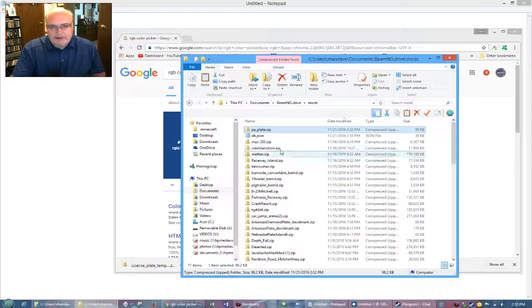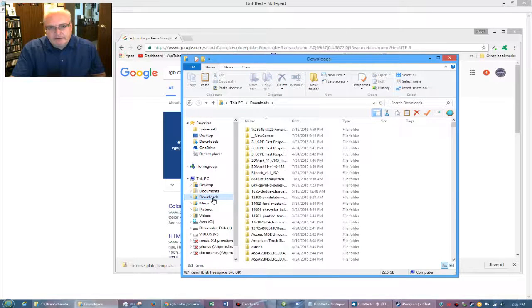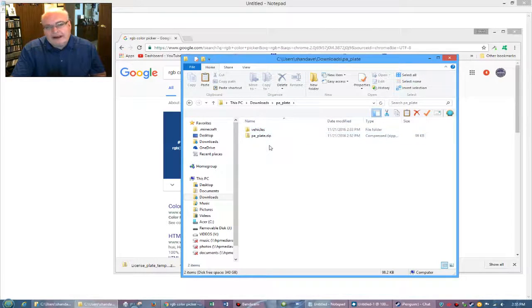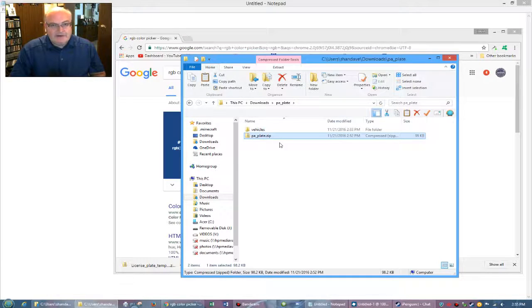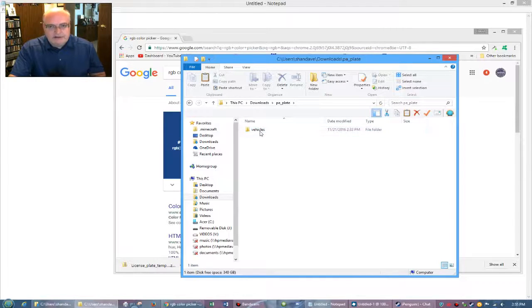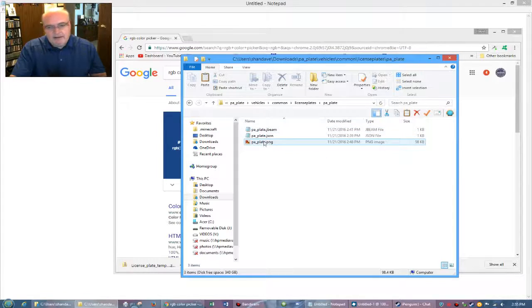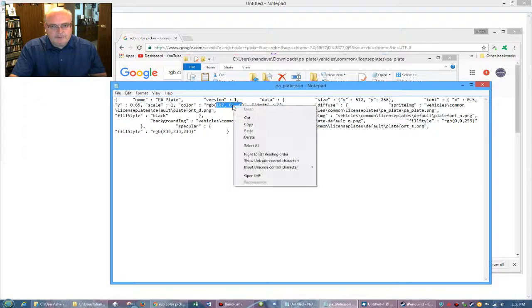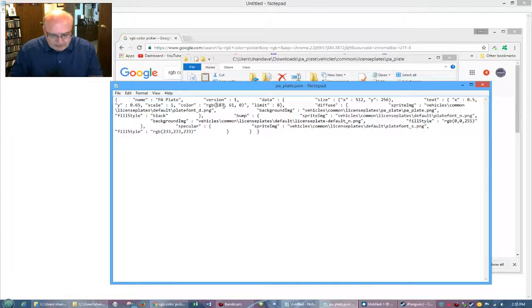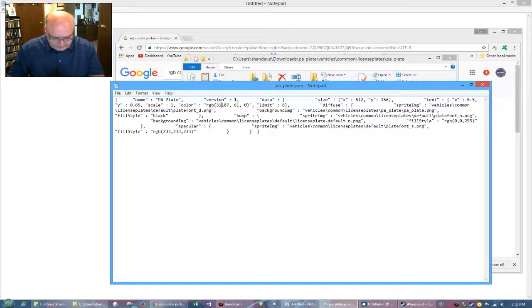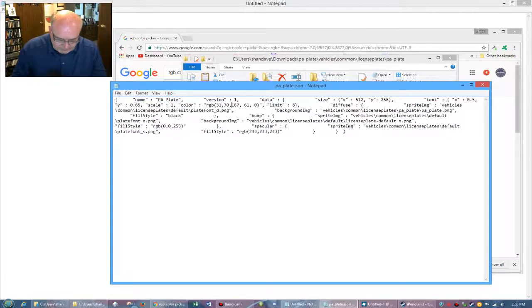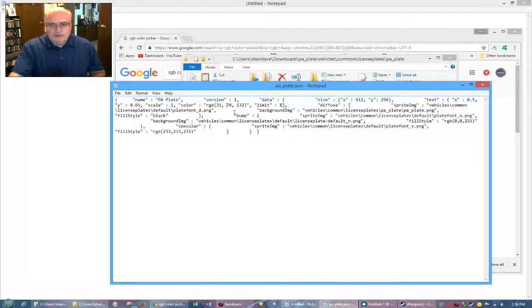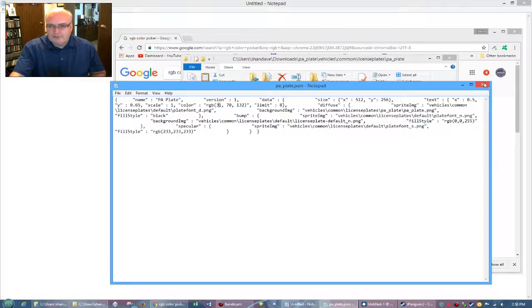So in order to fix this, we come back over here and go back to our original downloads folder and then go into the project, go into the, what I would do is I would go ahead and delete this file, delete the zip file that's in the project folder, just so you don't get confused. So then vehicles, common license plates, PA plate. And then now we go into, I think it was in Jason where we go in and here's font and here's the color. So if we replace this with our RGB colors, 31, 70, 132. And we'll put a space between. So I believe that is going to change the text color. So let's save that.